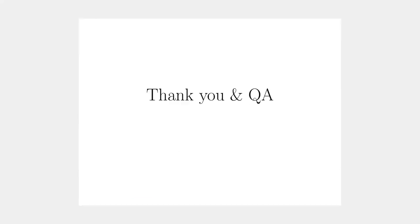That was my presentation. Thank you for your attention. If you have any questions, please feel free to ask.